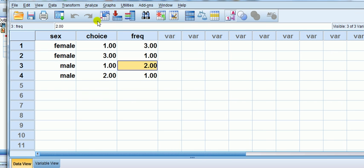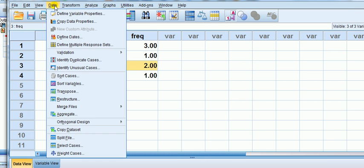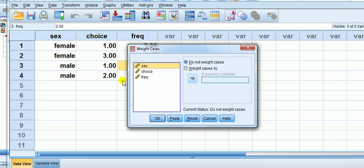What we have to do when we're using aggregated data is to use the Weights command. That's what this whole video is about. To get there, we'll go to Data, Weight Cases.